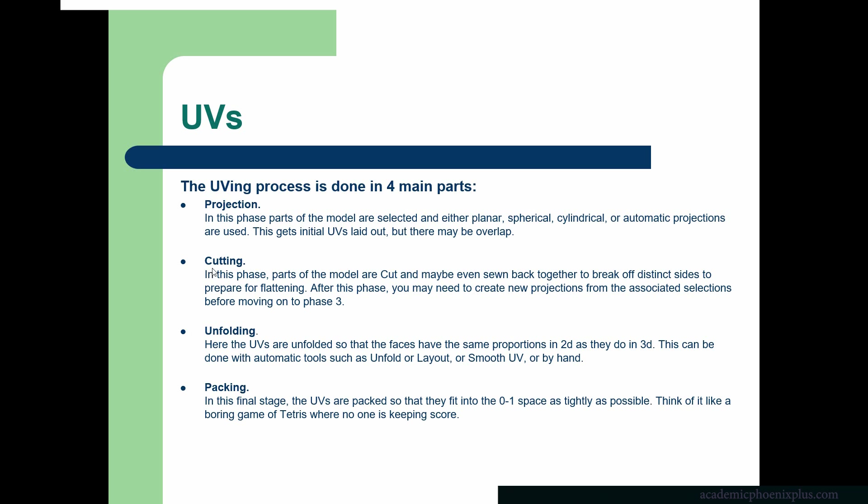The second part is cutting, which we're going to go over today, which is you want to make sure that you can cut and sew pieces together so that you have control over your seams and UVs. The third thing you want to do is unfold. Now, this gets a little bit more complicated when we're starting to do organic objects, but you want to make sure that there are no distortions in your UVs.